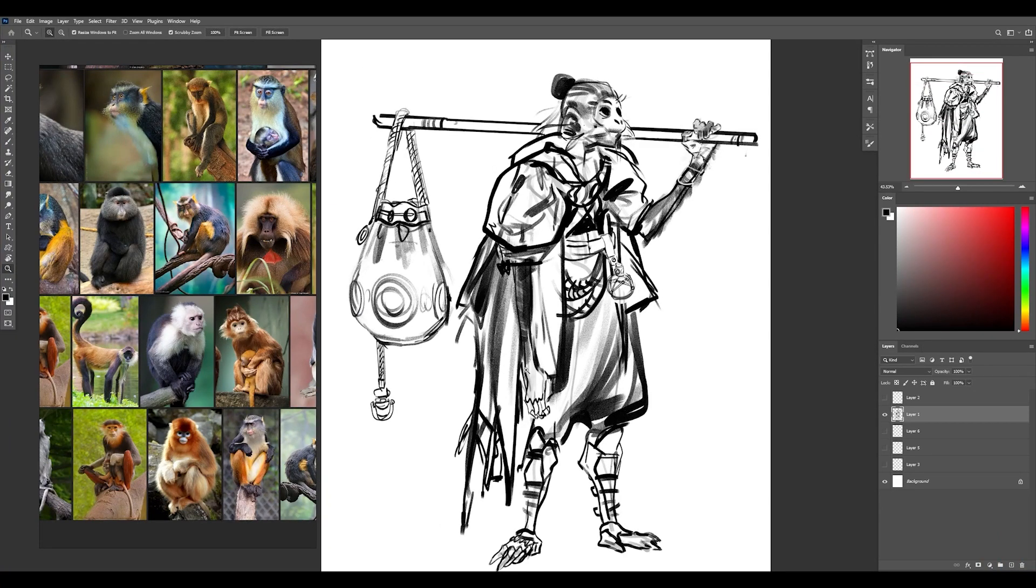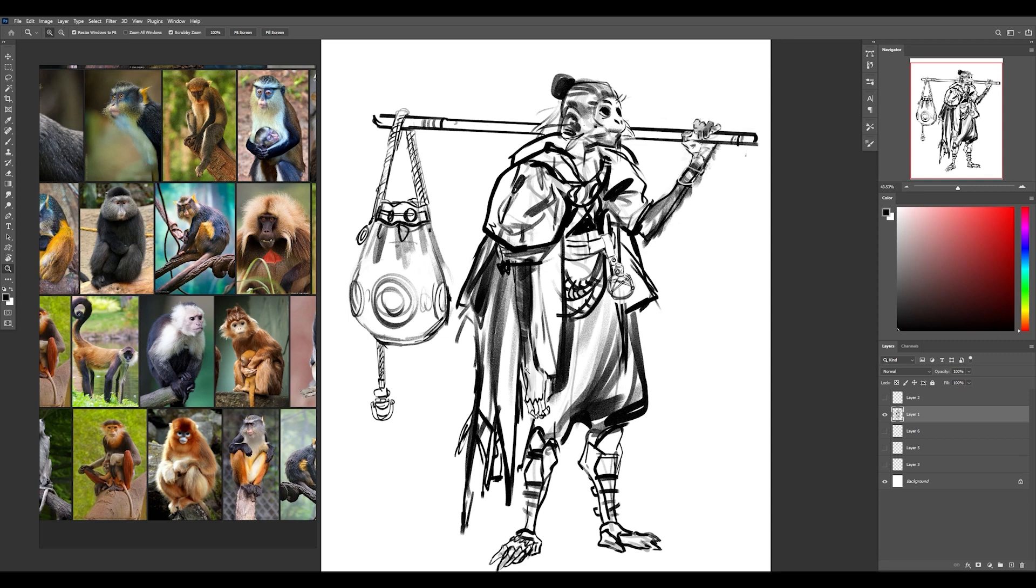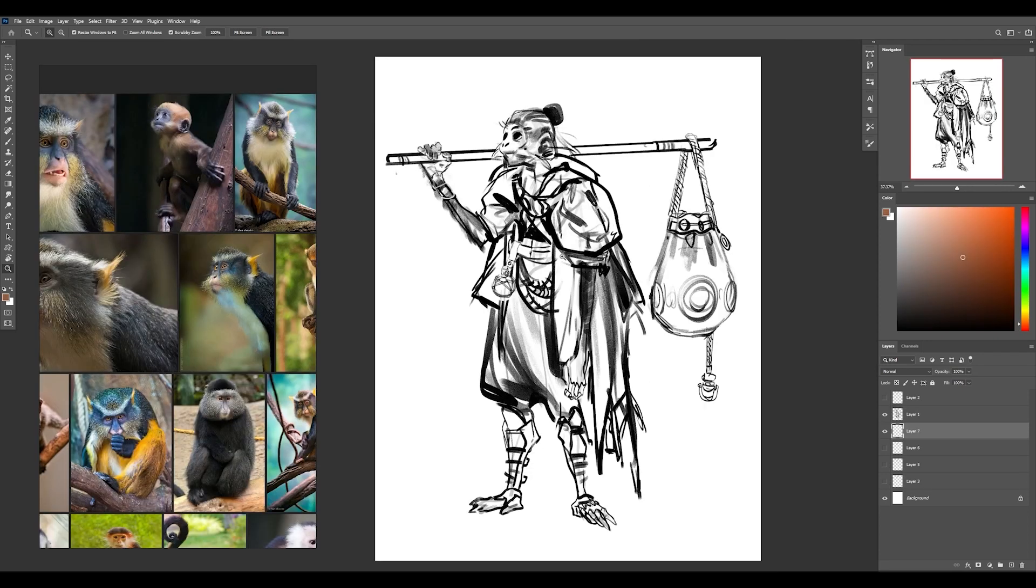Alright. So that would be a concept sketch for the character. And I'm going to just lay in some local colors without too much concern about rendering, but just to explore different possibilities for what the color palette might be. I'm sort of looking at the reference, kind of getting a gauge for the temperature range.